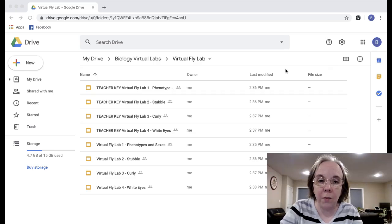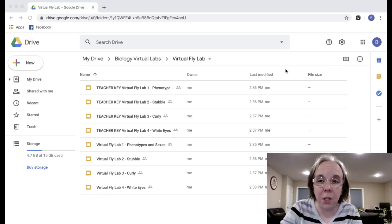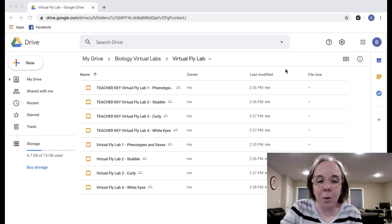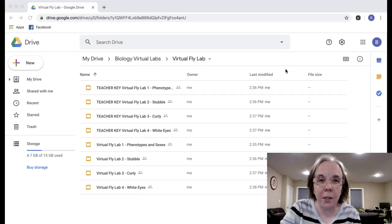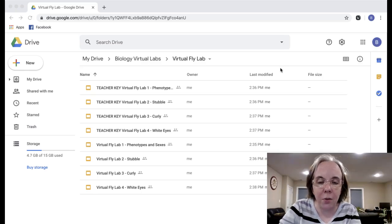This is gonna be perfect for that teacher, maybe a middle school teacher or even a high school teacher, that doesn't have weeks at a time to dedicate to a fly lab.